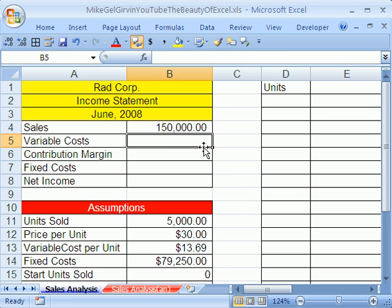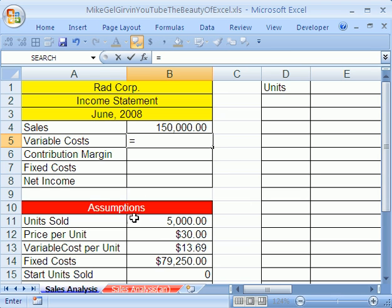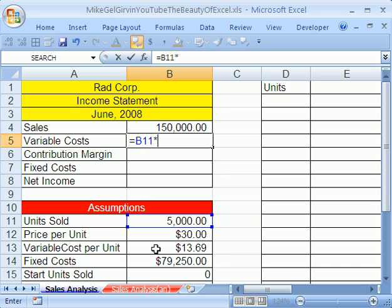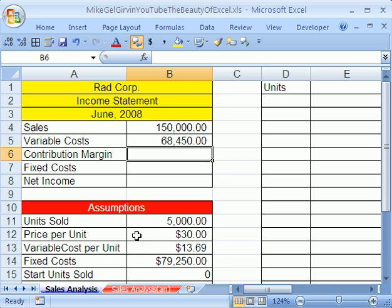Now, variable cost equals the units sold times, not the price, but the variable cost per unit. Enter.